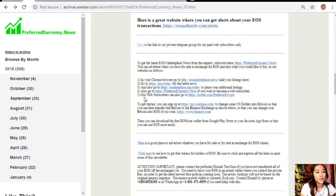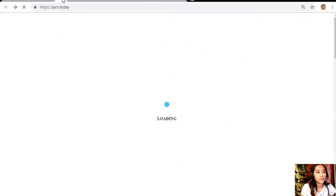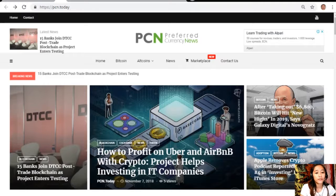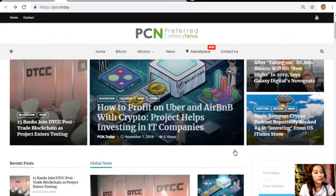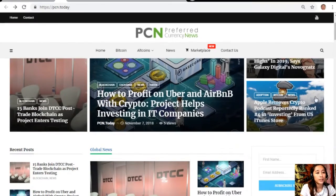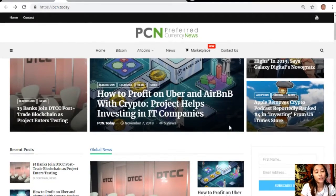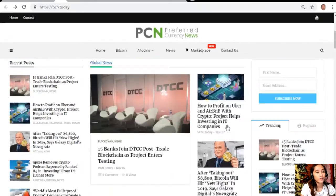You can also go to pcn.today for the latest news on blockchain. PCN.today consists of different articles from different websites and it would contain new different updates on your favorite crypto and on blockchain.